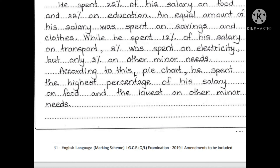According to this chart, Mr. Pereira spent the highest percentage of his salary on food, and the lowest percentage on another category.